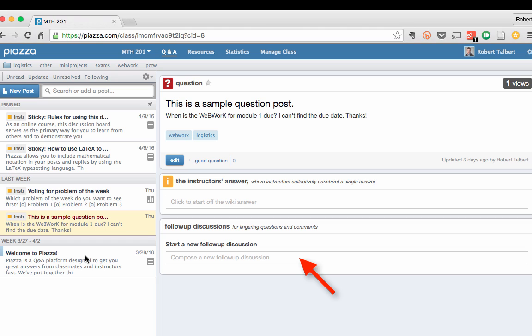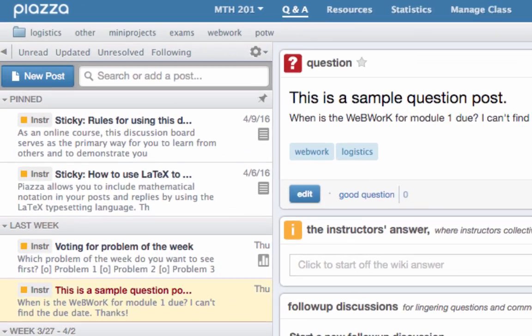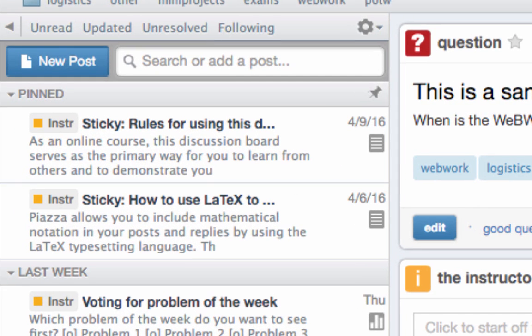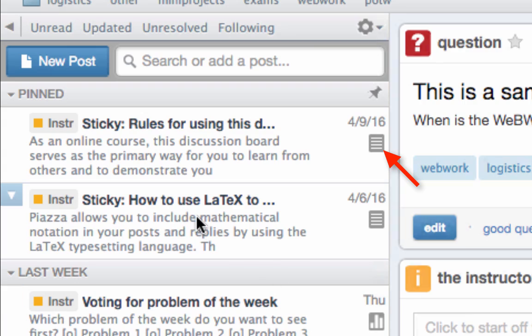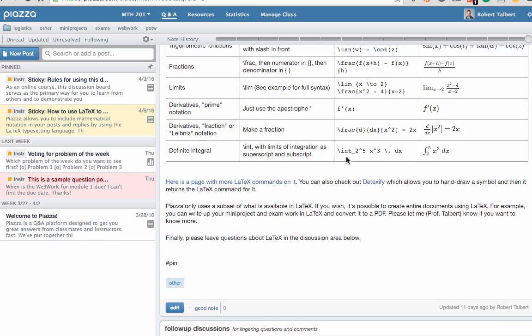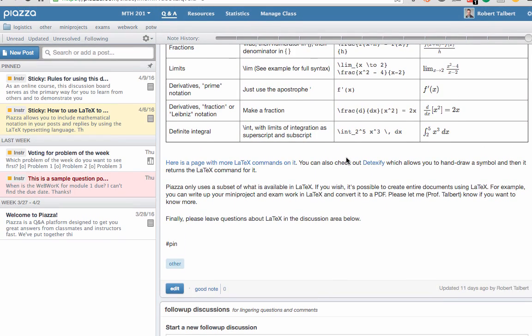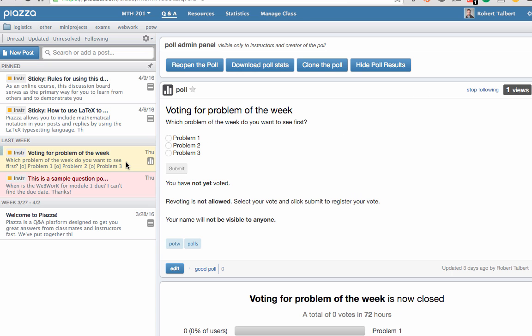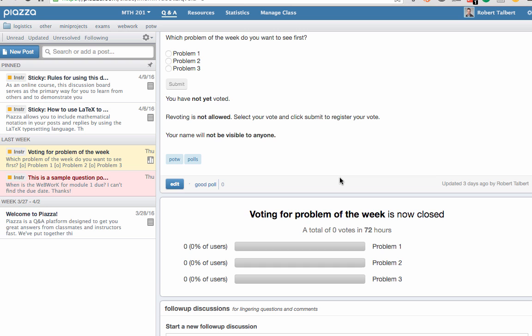A note post is what you write if you don't necessarily need an answer. You'll see a little note icon in the left sidebar to indicate these. Notes don't have an area for answering questions, but there is an area for follow-up discussions. Finally, a poll will give you a question and some options for voting. And just like the other kinds of posts, we have an area for follow-up discussions.